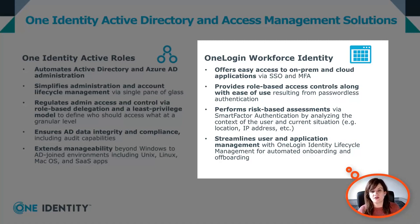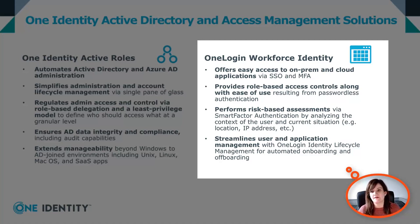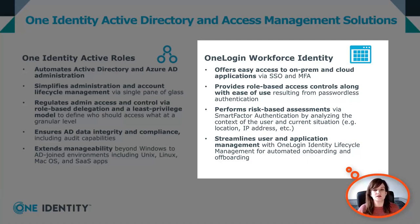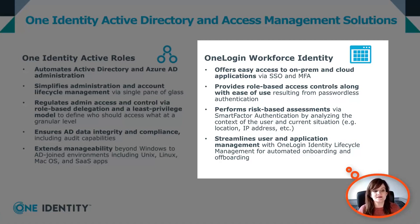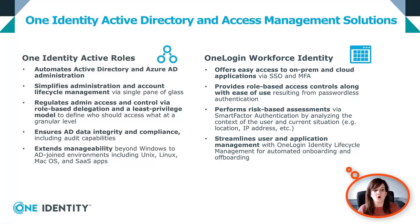For every single connection to the portal or through an application, a risk score is calculated based on more than 60 different factors. And using that risk score, we can then adapt MFA or change the security policy applied to a specific user. Finally, we can ease the lifecycle management process by automating lots of tasks for onboarding and offboarding of users.